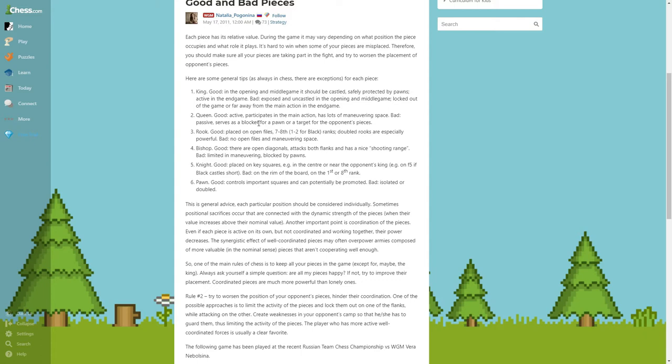Rook: good rook is placed on the open files, seventh or eighth rank, first or second for black. Doubled rooks are especially powerful. Bad: no open files and maneuvering space.